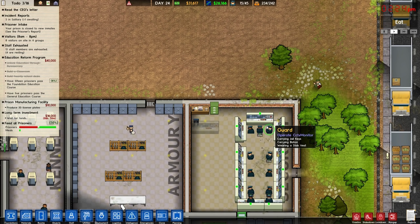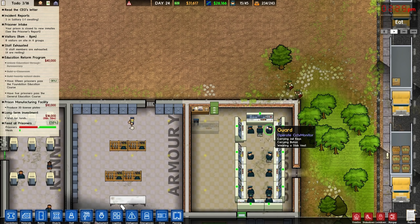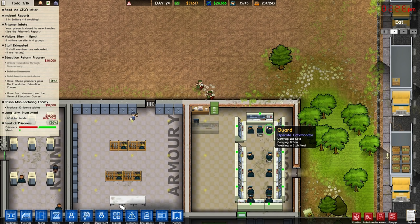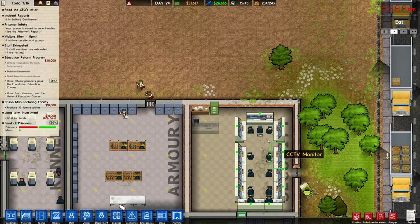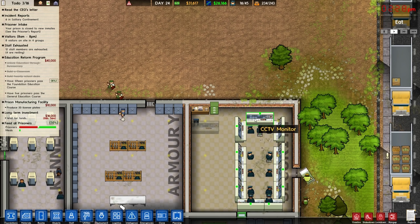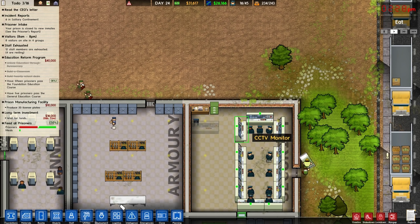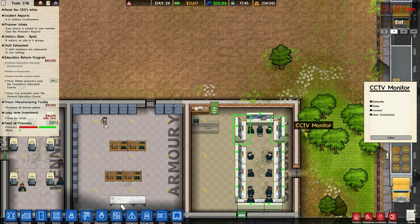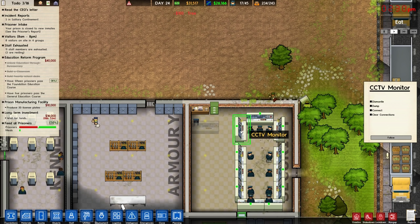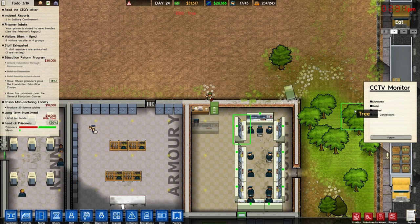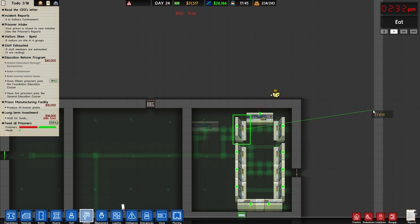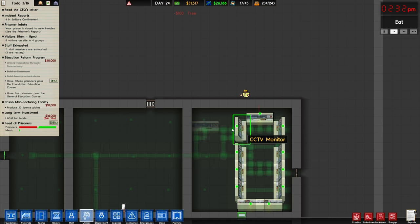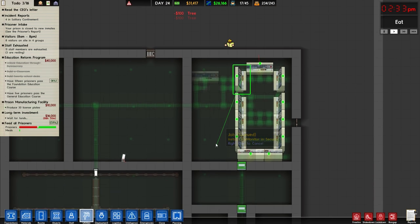This is in alpha 28 so this may change in the future, but as of right now this is the current way to do it. To assign cameras, you simply click on the CCTV monitor that's built, click connect, and you see you get this little pointer here.